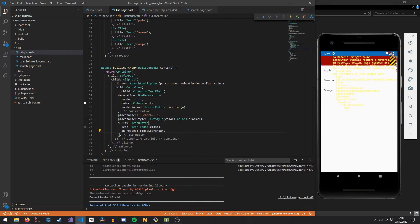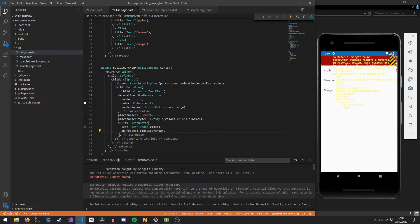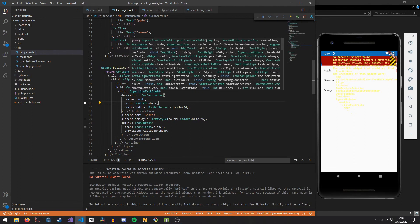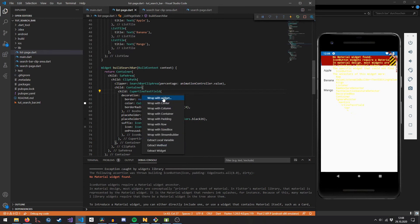An error appeared — the IconButton, like any Material widget, needs a Material ancestor up the tree, and there is none here. We need to insert a Material component and give it the necessary styles to render correctly. Wrapping everything into a Material component fixes the issue.